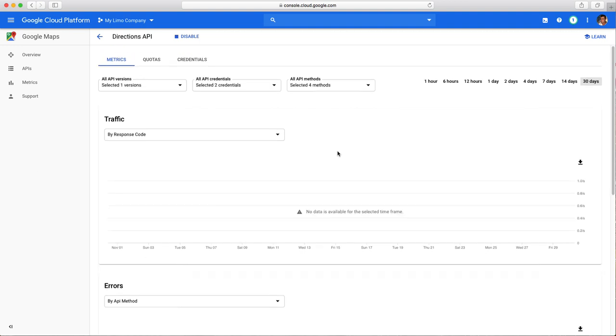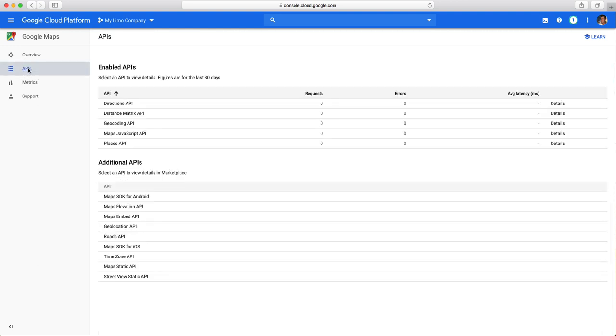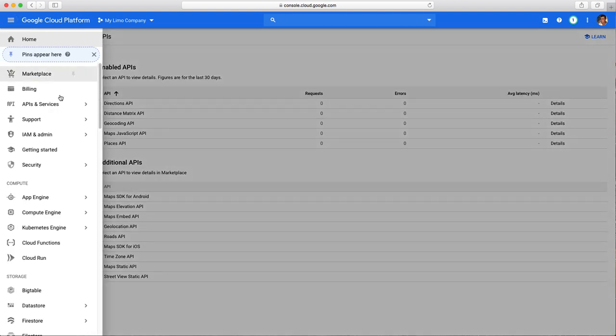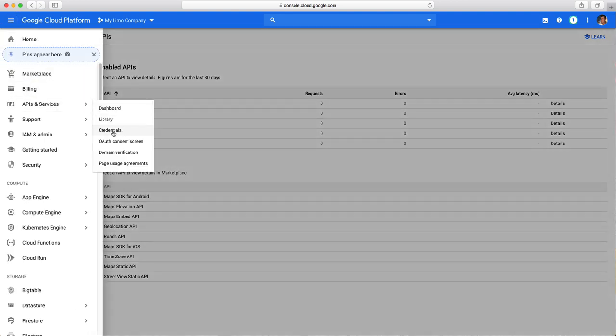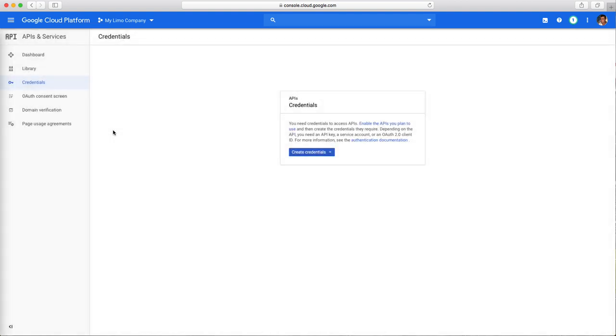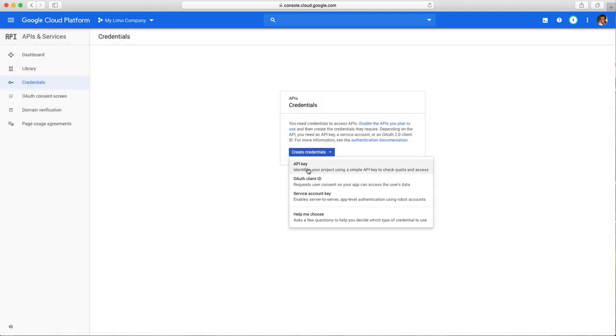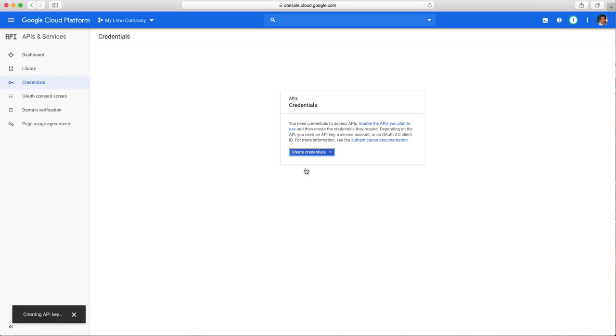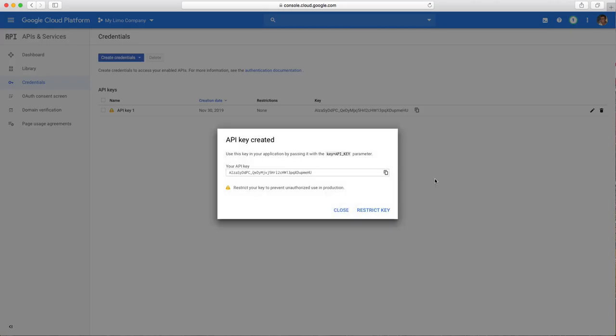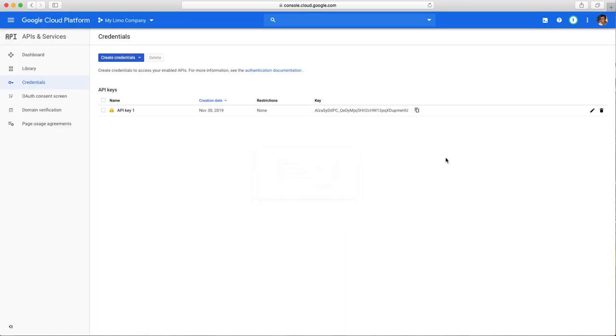To grab that API, you go here, you click APIs. Let's go back here and do API services credentials, right here, credentials, right below library. Create credentials, API key. And this is your key. You click here and it's going to get copied.